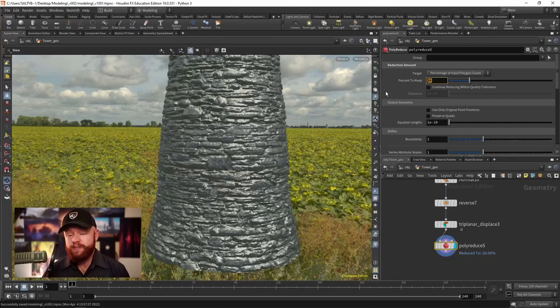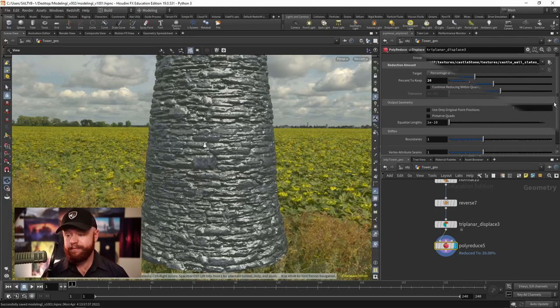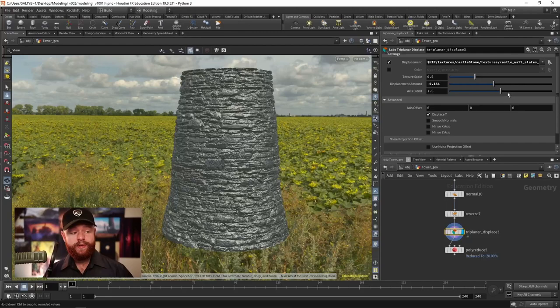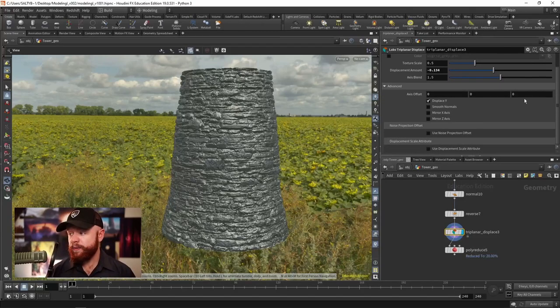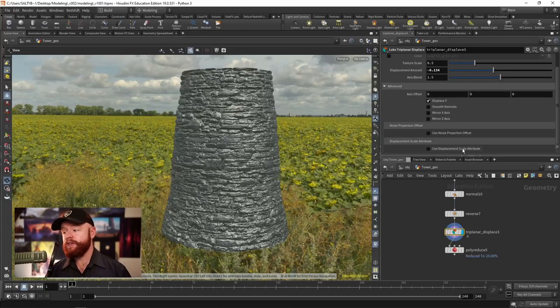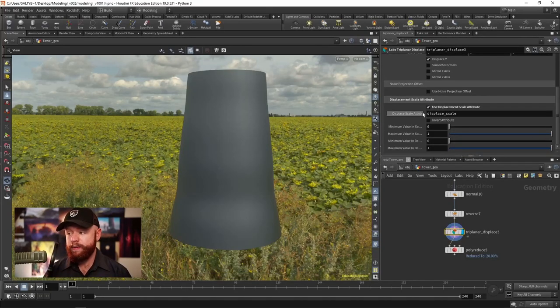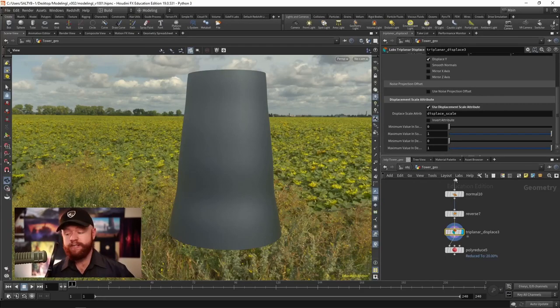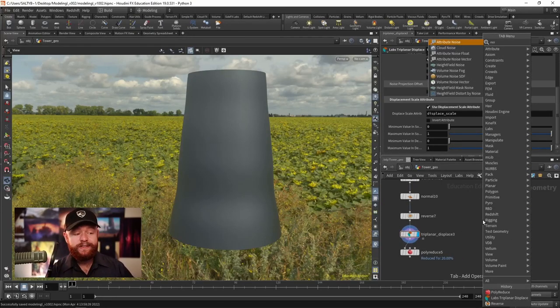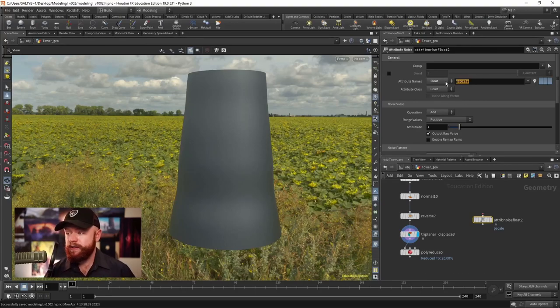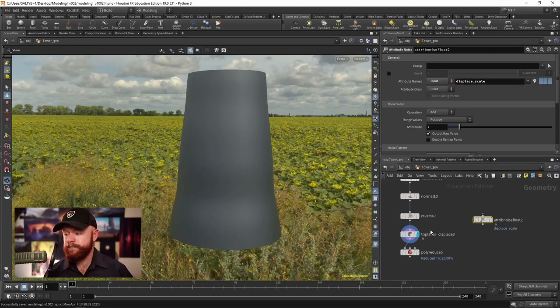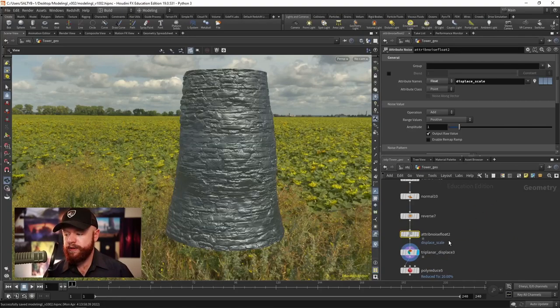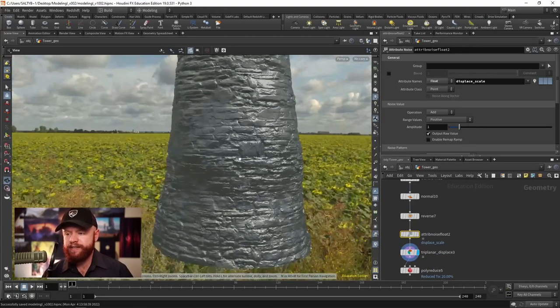However, this works pretty darn well for all the detail that we're getting. As a bonus we could add a little bit of extra detail by going down here to the bottom and saying to use displacement scale attributes. So basically that will control how much this displaces out. If let's say we have an attribute noise floats, we can call this displace_scale, and if we feed that in before this triplanar projection we could see that that